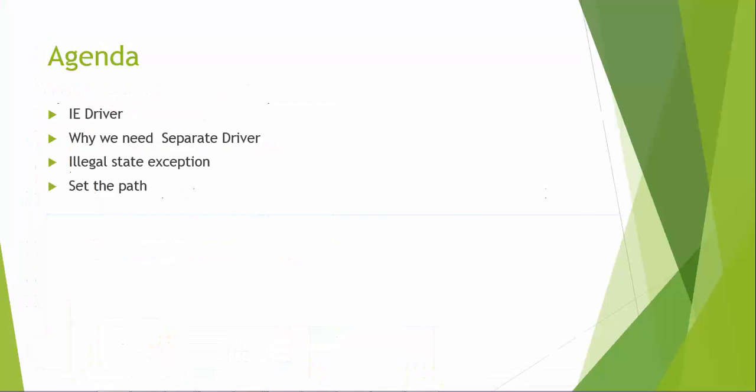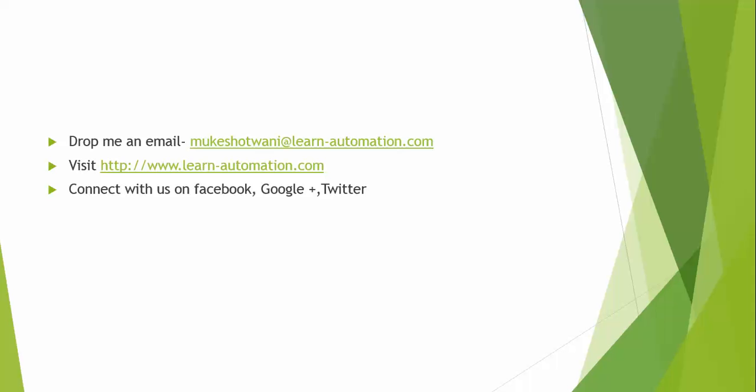So I think we have covered, it's a very small tutorial. IE driver downloaded, why we need because it supports only Firefox, illegal state exception and how to set the path. So just try the same in your machine. In case if you find any issue you can contact me. Thank you so much, have a nice day.